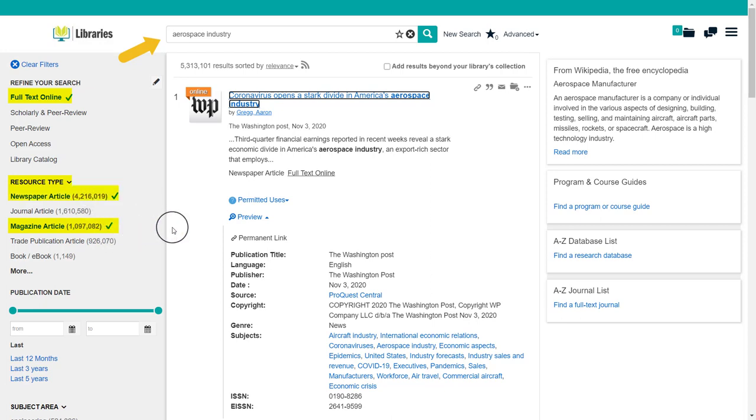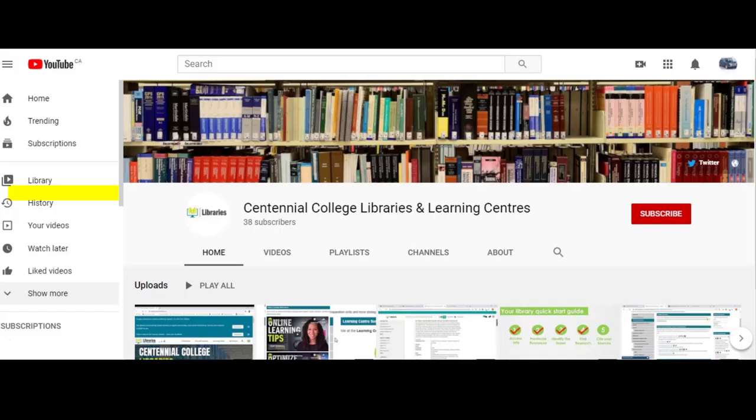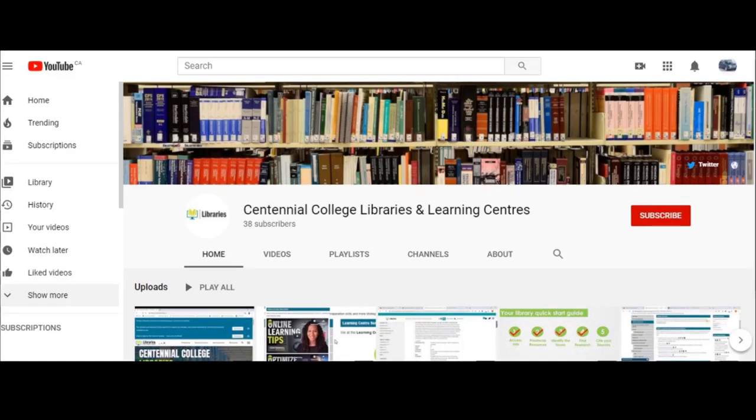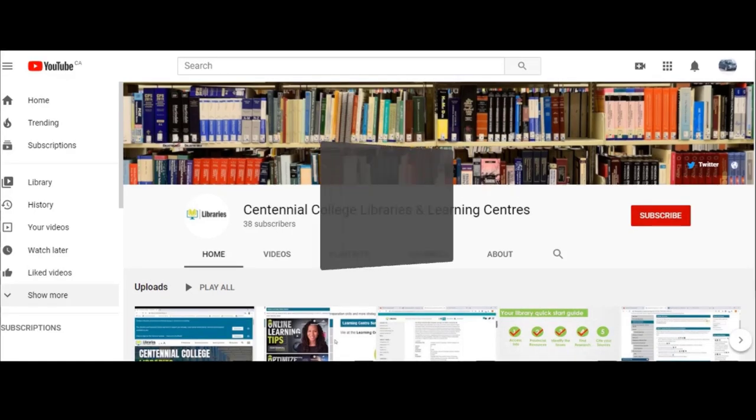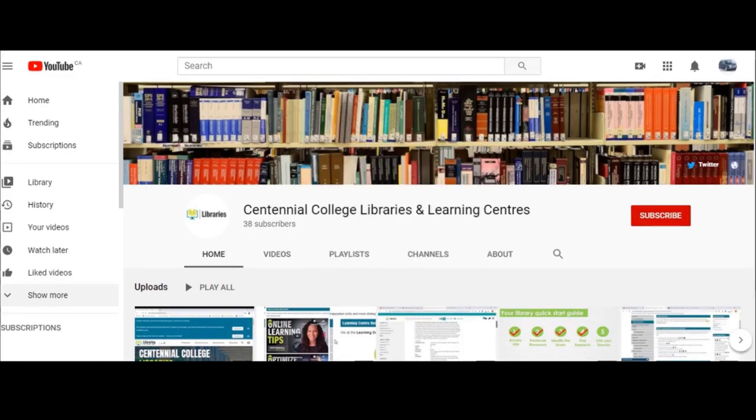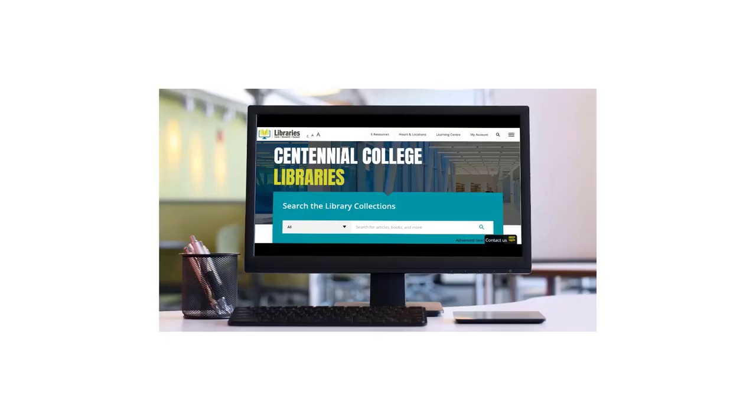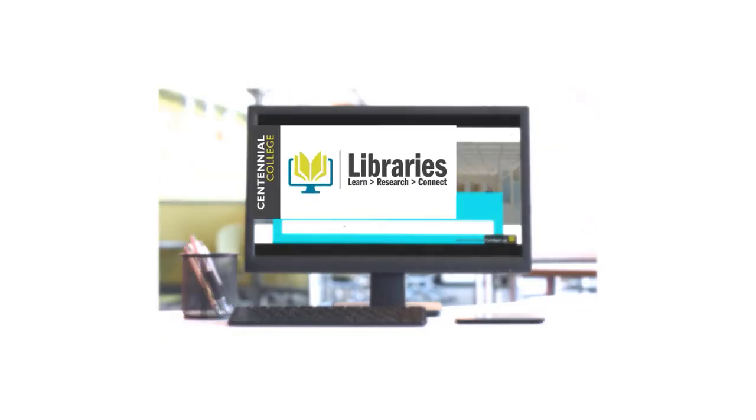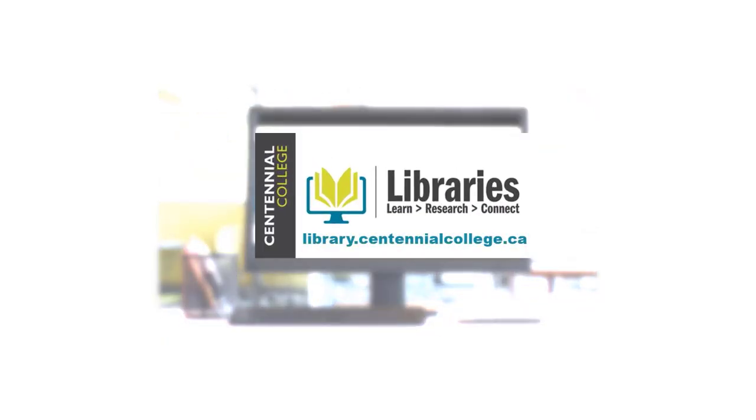Now you know how to access and use the library search box to find news sources. And to learn more about the amazing resources Centennial Libraries has to offer, check out the other videos on our YouTube channel and be sure to like and subscribe. Centennial Libraries. We're here to help.